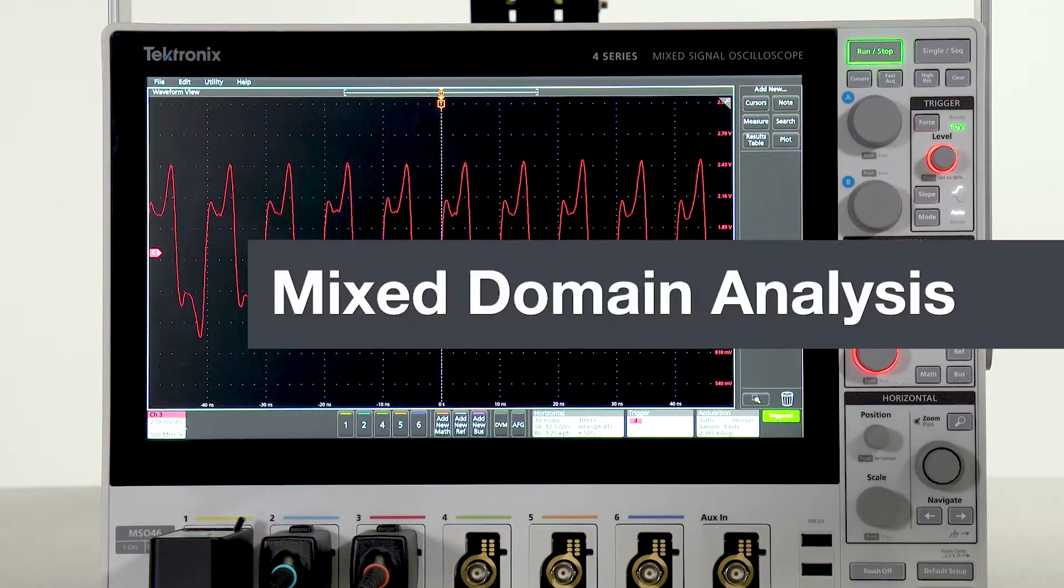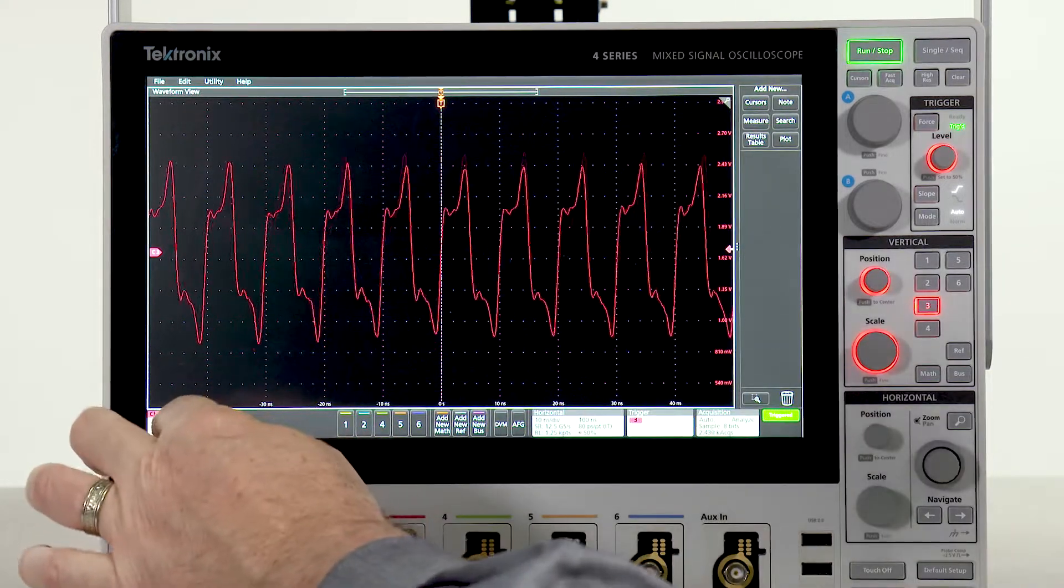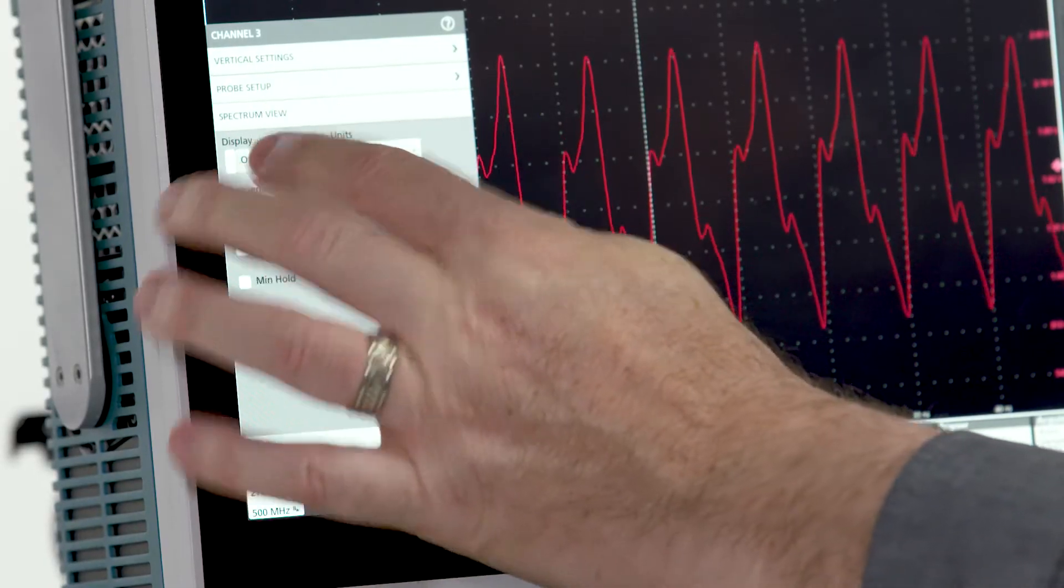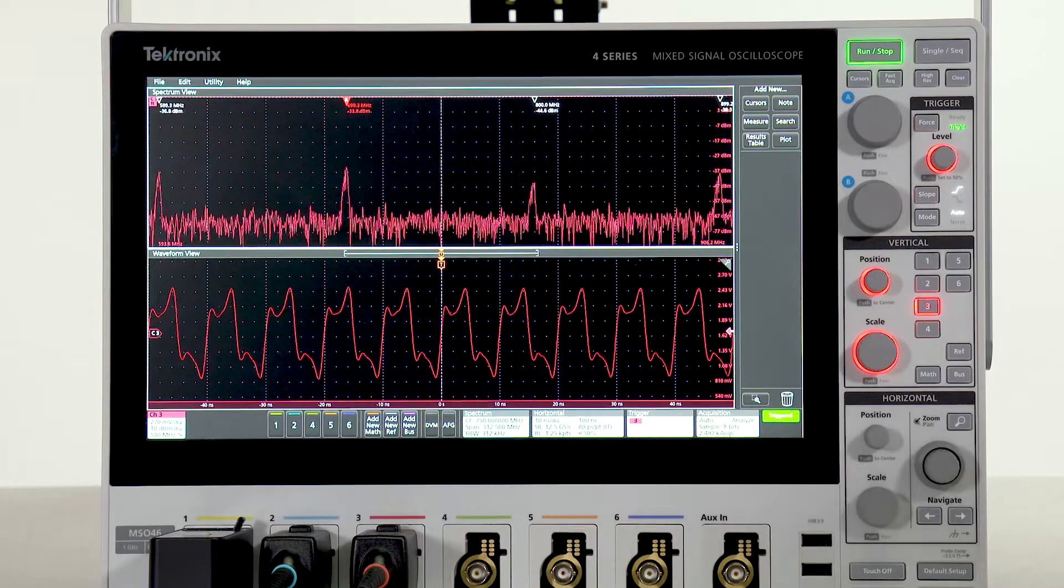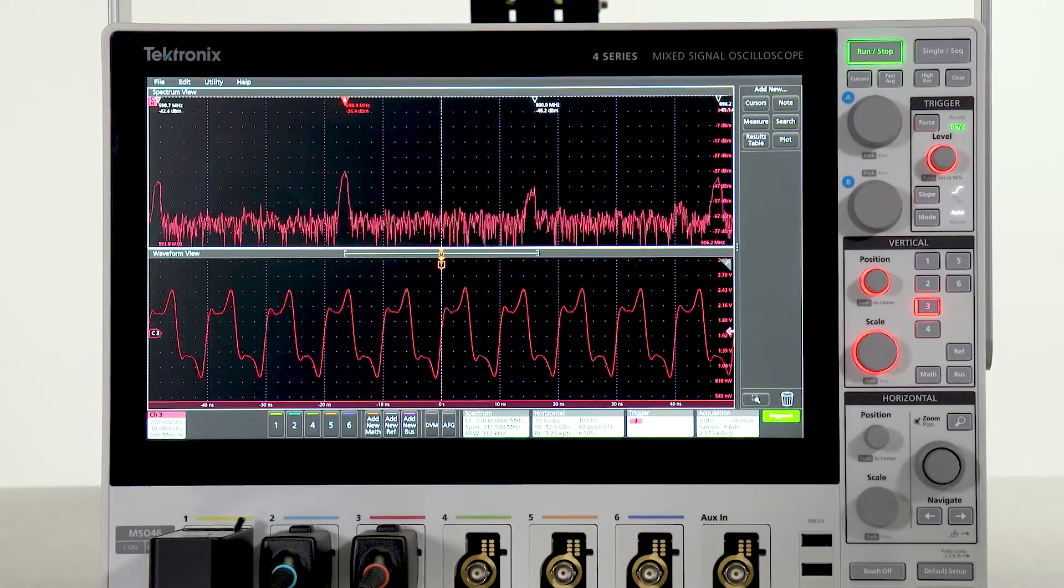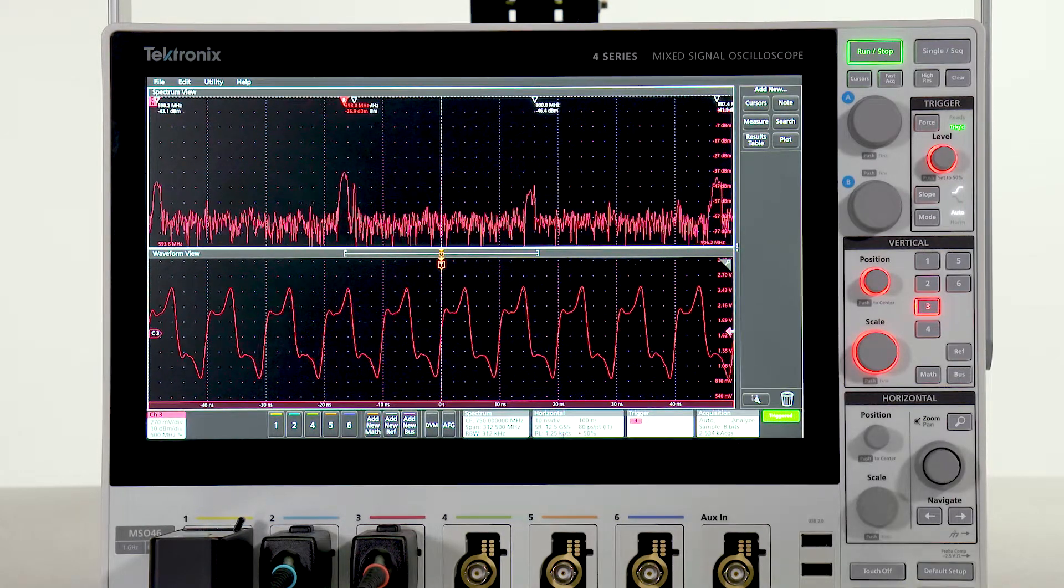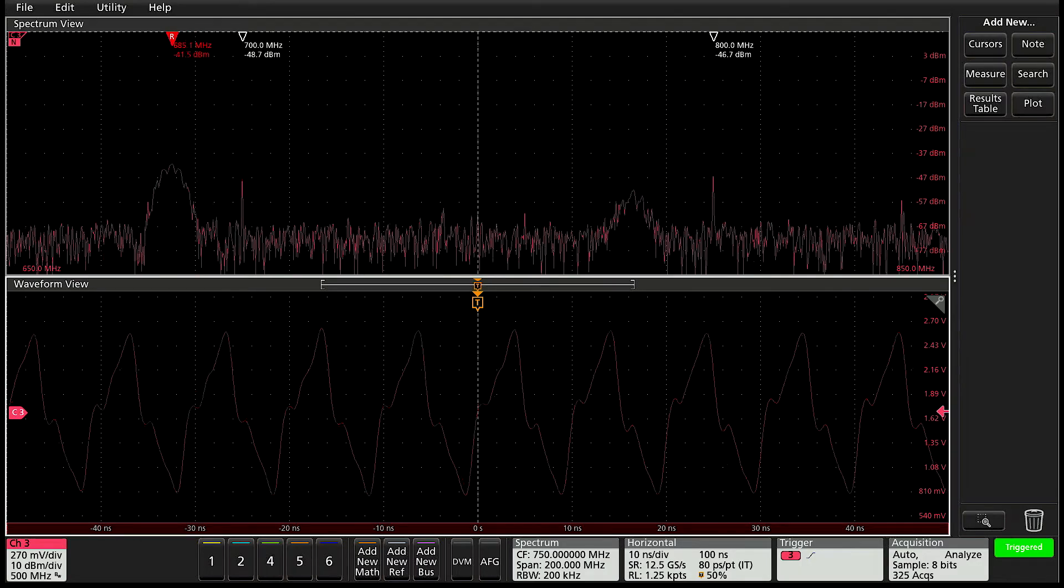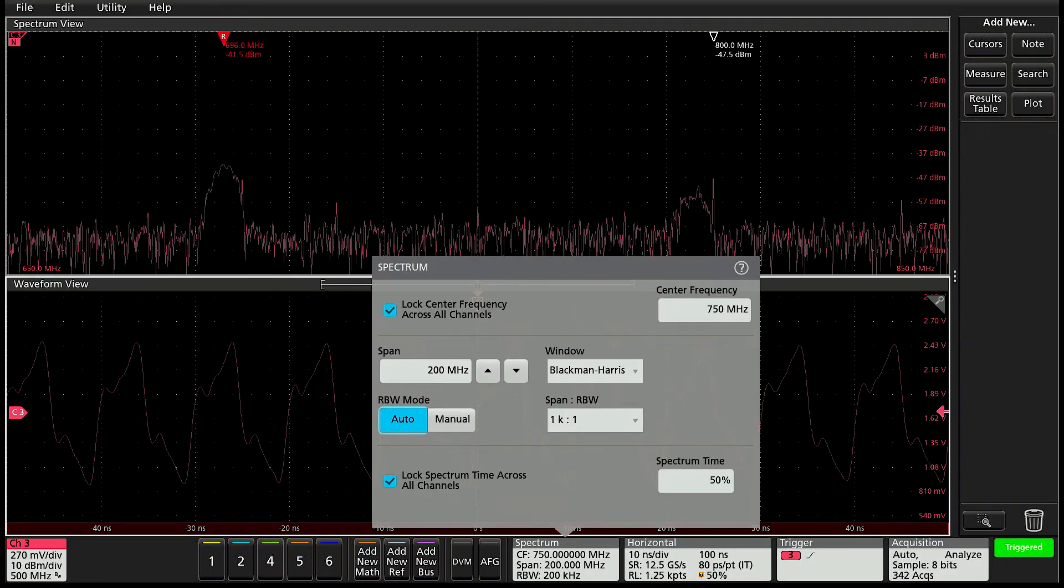You can add advanced frequency domain analysis with spectrum view. You can view any or all of the inputs as a waveform, a spectrum, or both at the same time. The spectrum view is controlled by familiar center frequency, span, and RBW.